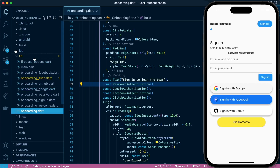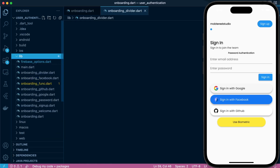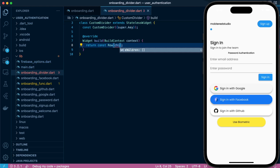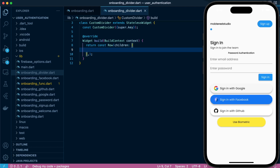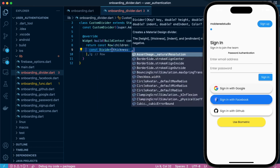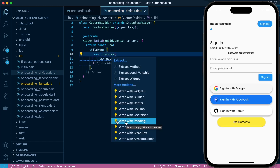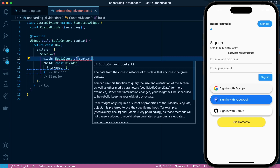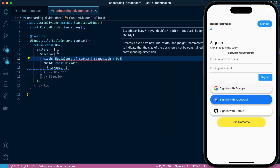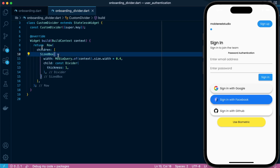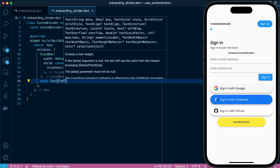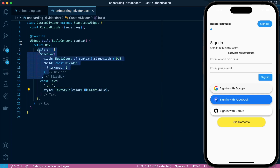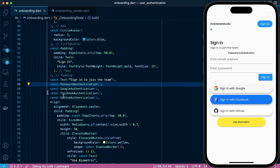Let's create another class — a stateless class. We'll design a small widget to divide our different authentication options on the screen. We're going to use a Row widget and this row will have three children. The first child will be a divider with a thickness of one, give it a width, and the third child will be the repeated divider. So we're just telling the user they can sign in with this or this or this.